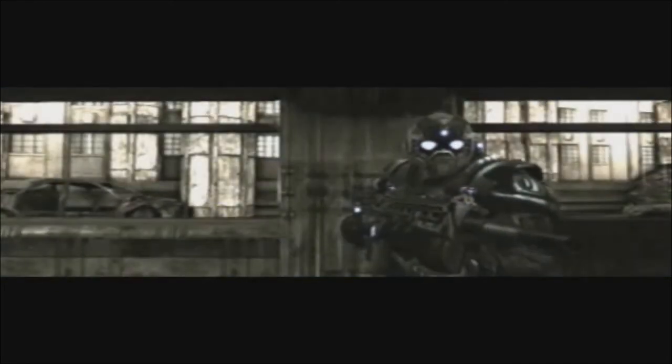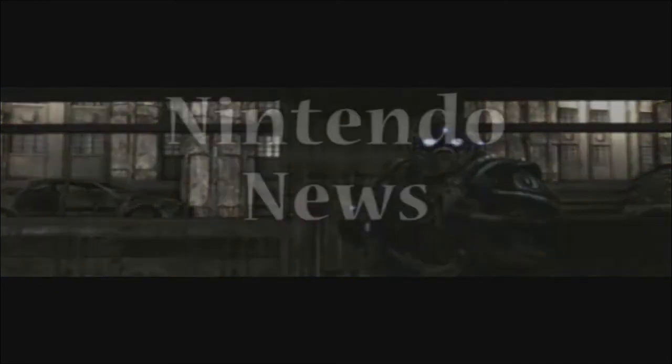And in Sony news, LittleBigPlanet has sold 1.3 million copies worldwide, and the PlayStation Network has 17 million user accounts. 2.1 million of those were created in December of 2008 alone.